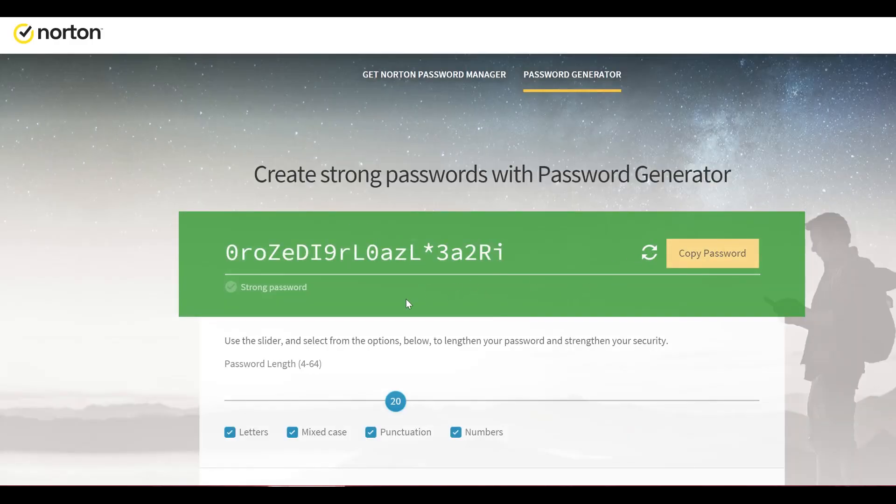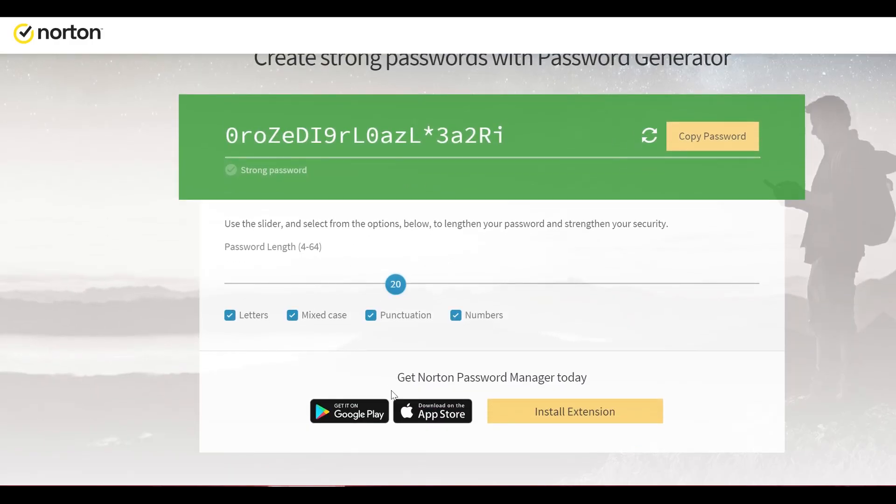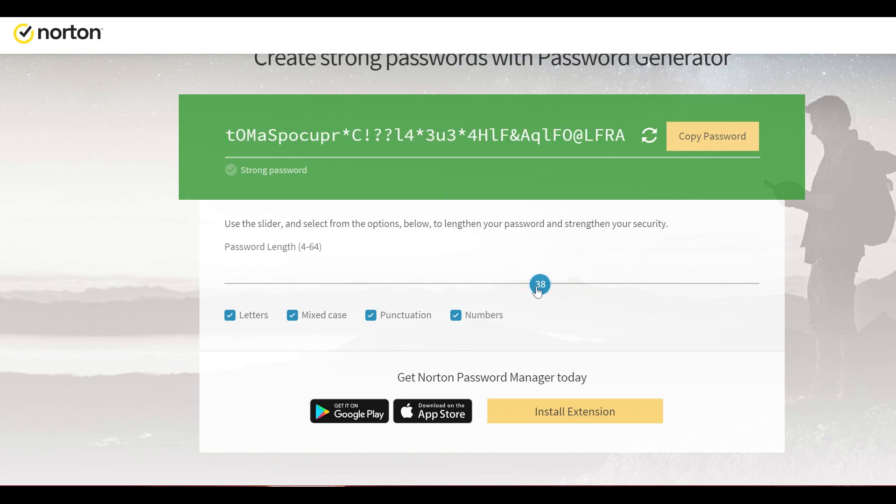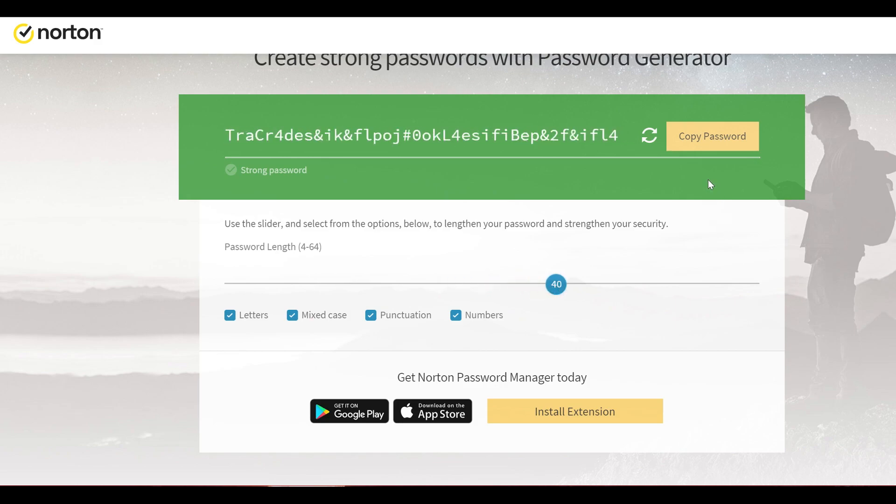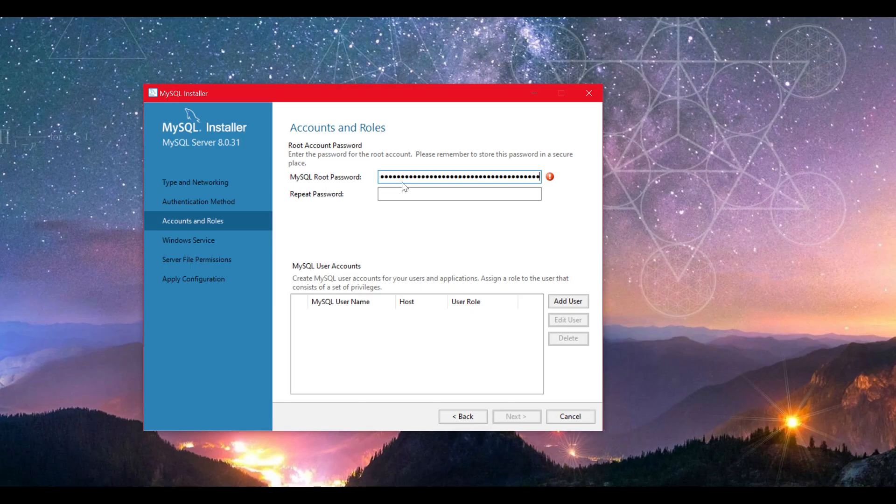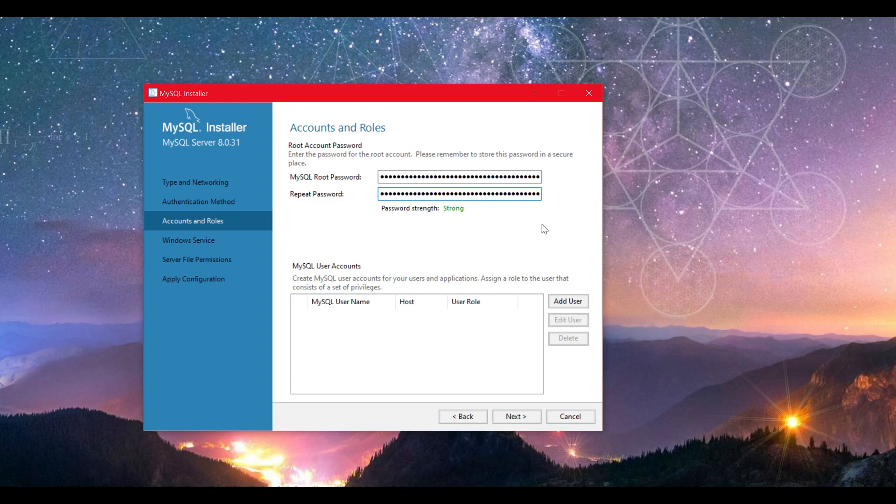It is obvious but I will say it anyways: never share your password, not even with plugin devs. I went with Norton and set the characters to 40 and generated a bunch of random passwords before copying the one I will be using for this video. Paste it in your root password and repeat password. As you can see, the password is strong enough.